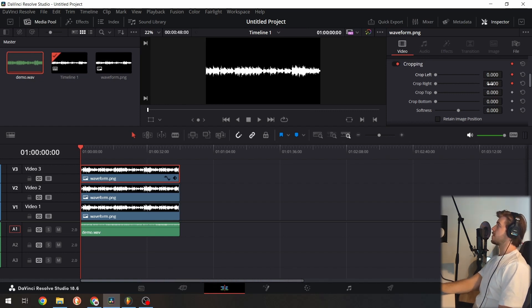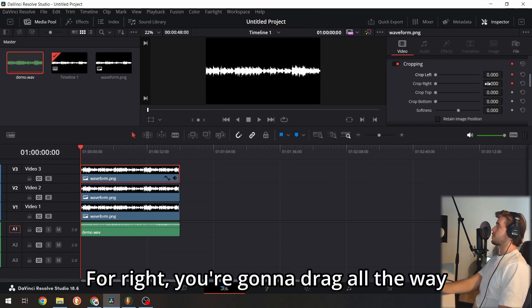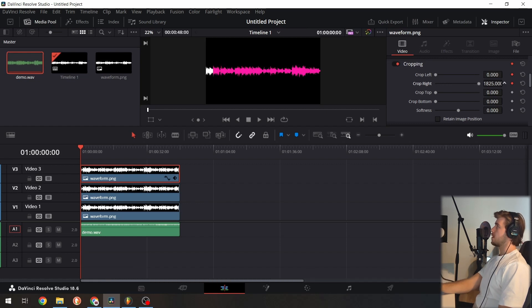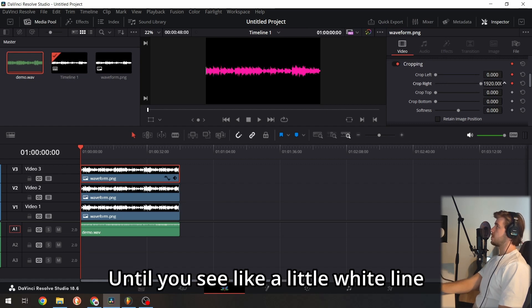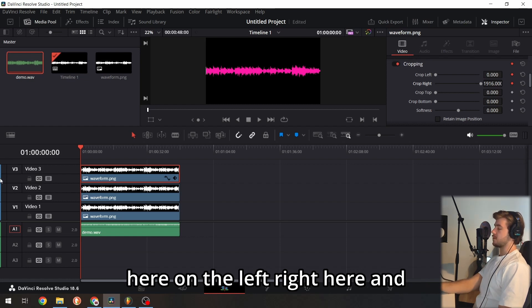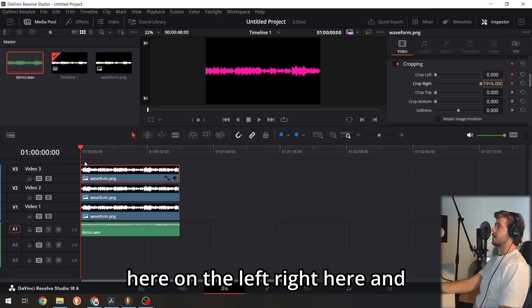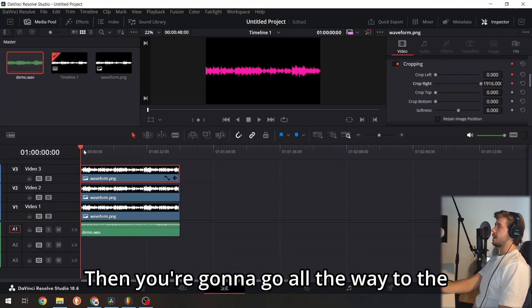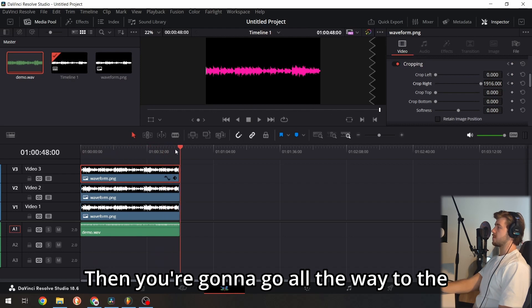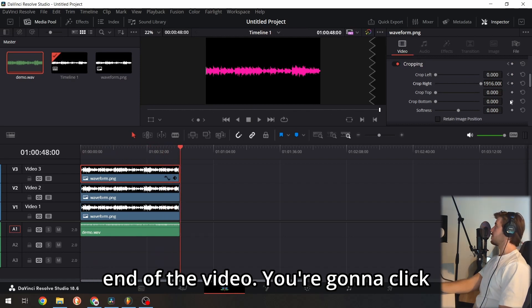For the right side, drag all the way until you see a little white line here on the left. Then go all the way to the end of the video.